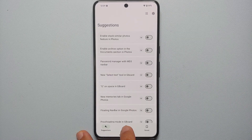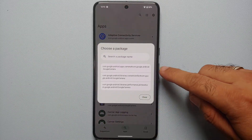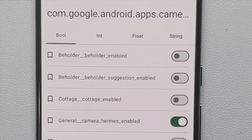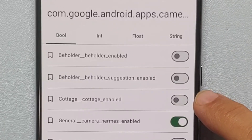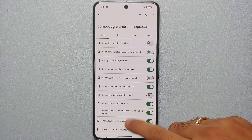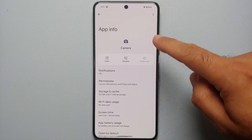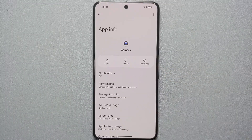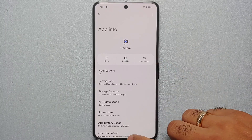In GMS Flags, go into Apps and search for Camera — tap on it and select the first package. On the next screen, you'll see an option called 'cottage_cottage_enabled' with its toggle disabled. Enable that toggle. Then go into Application Info for the Pixel Camera / Google Camera app and force-stop it if it's already running in the background.